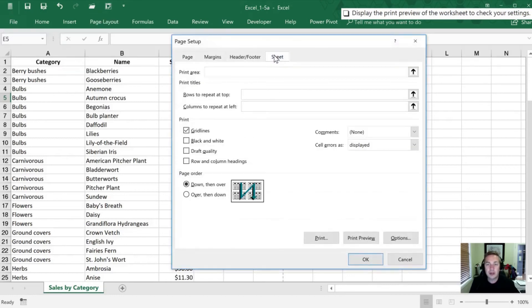So we can fix that by going into our Page Setup dialog box. So I'll show you one thing really quickly here. So this option here where it says Rows to Repeat at Top.